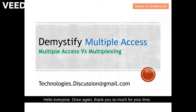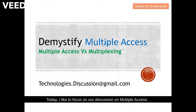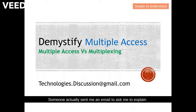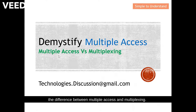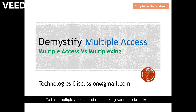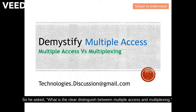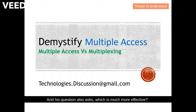Hello everyone, once again thank you so much for your time today. I'd like to focus our discussion on multiple access. Today's topic is actually a request from you guys — someone sent me an email asking me to explain the difference between multiple access and multiplexing. Multiple access and multiplexing seem alike; in short, they seem to involve multiple users sharing a resource. He asked what is the clear distinction between multiple access and multiplexing, and which is much more effective.